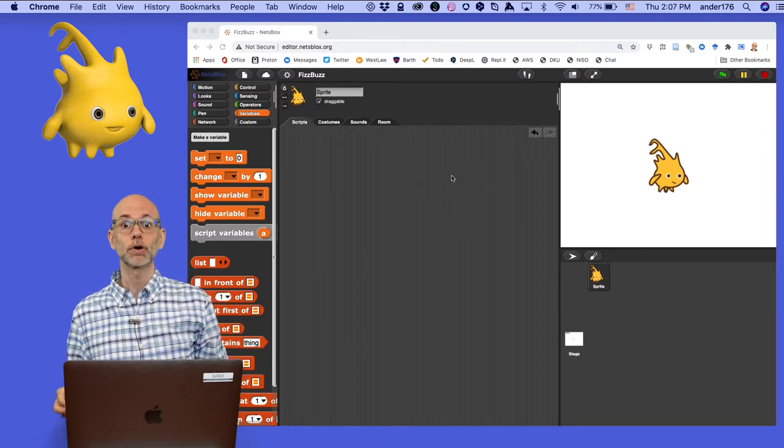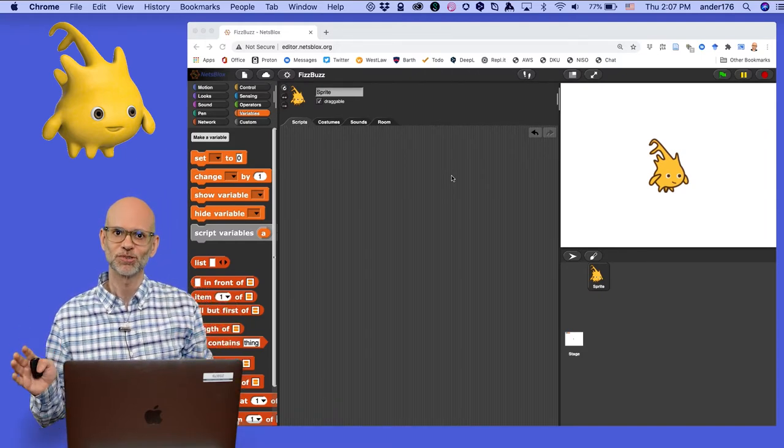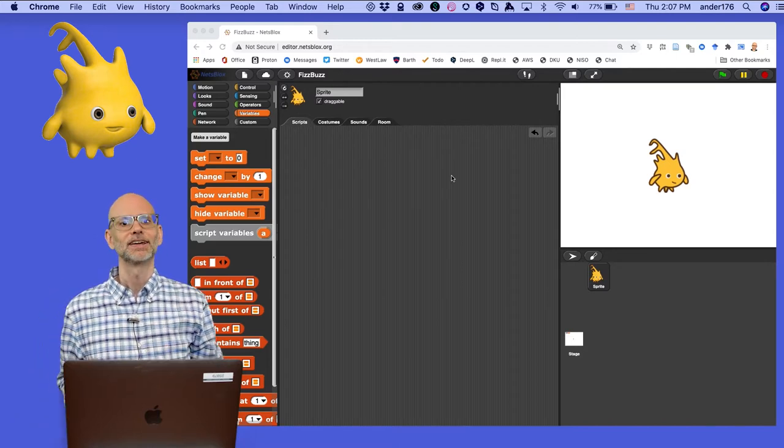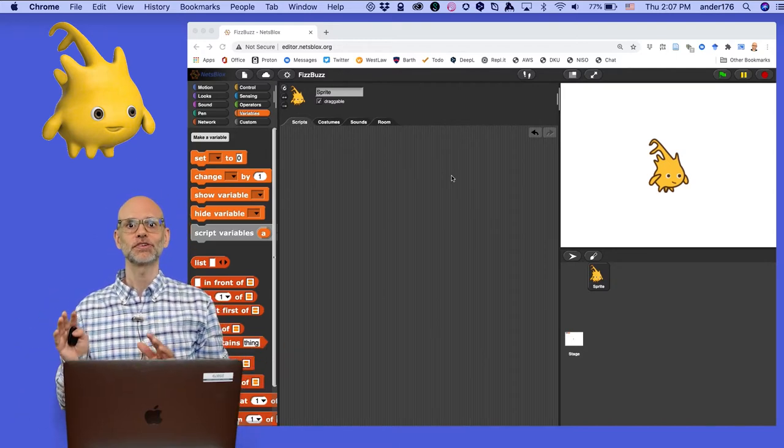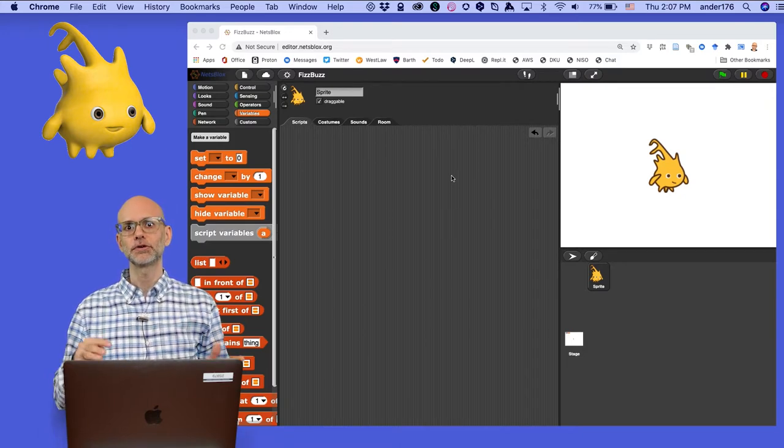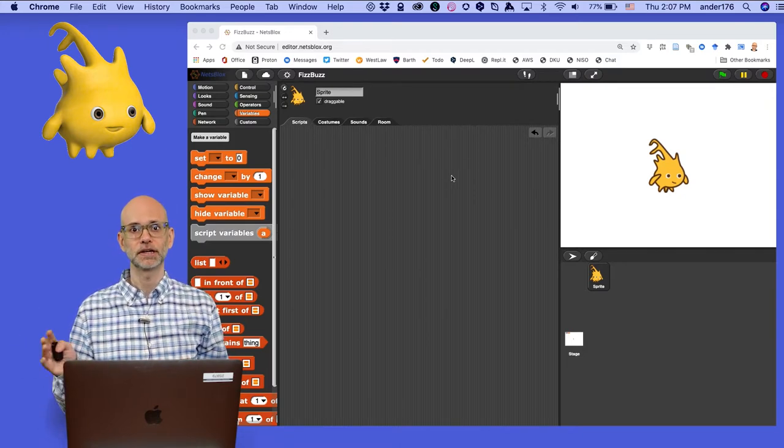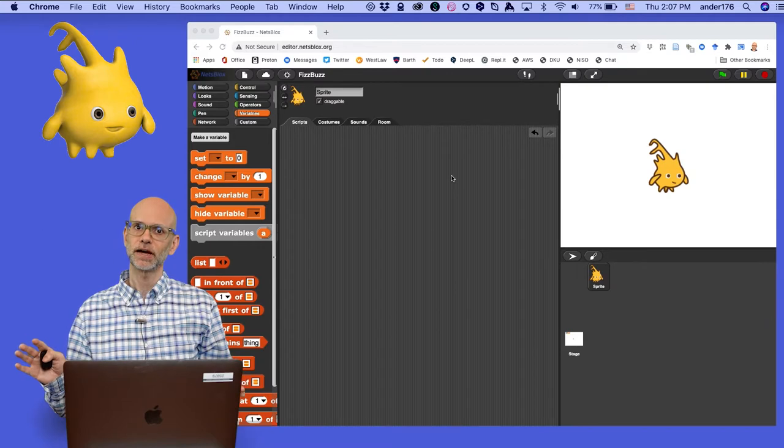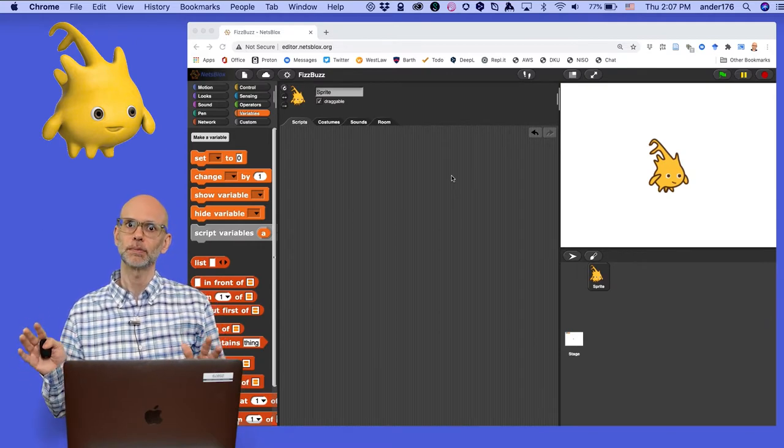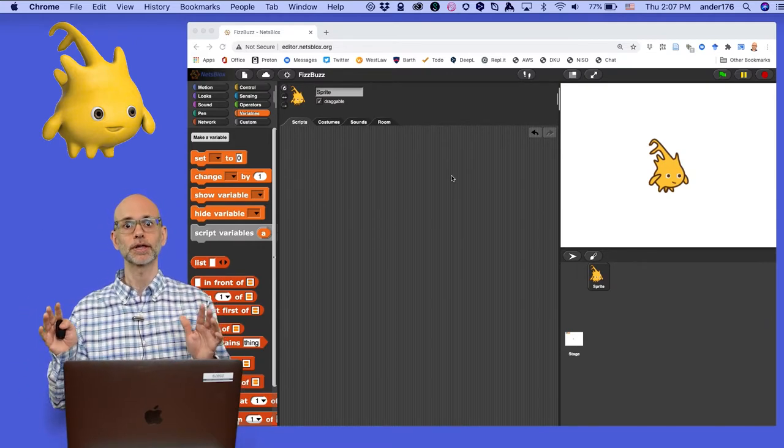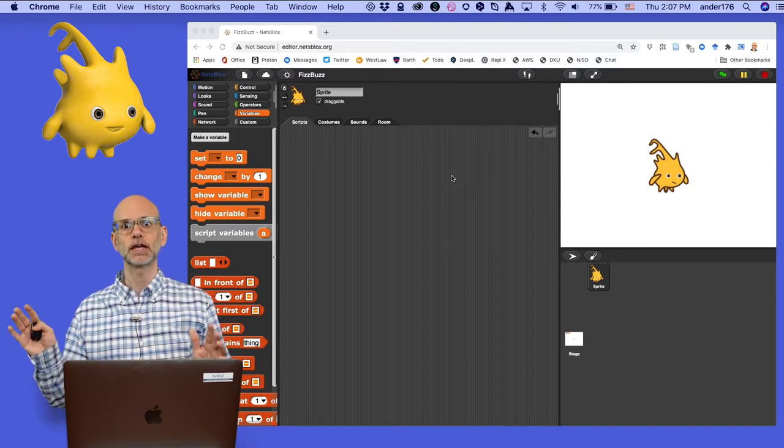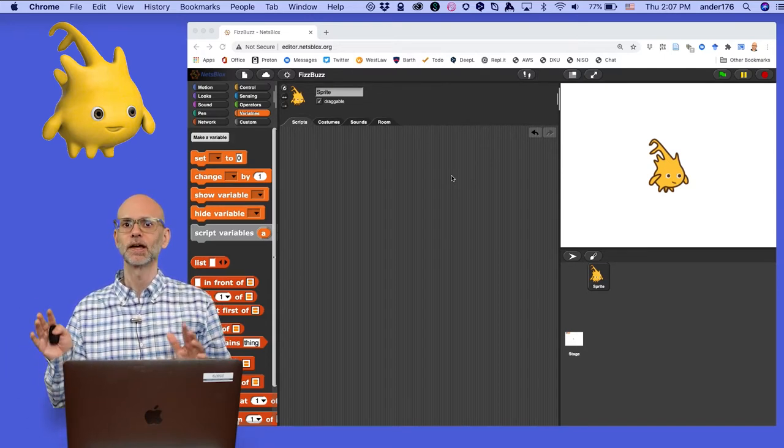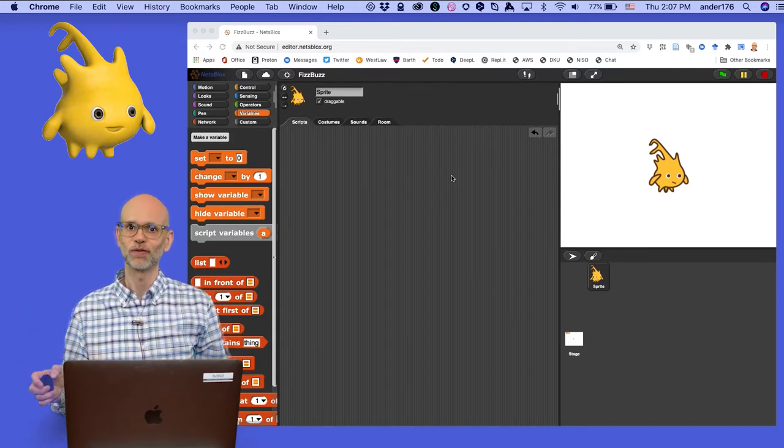Today we're going to tackle one of the hardest problems in computer science, FizzBuzz. Just kidding, it's actually not that difficult. FizzBuzz is a children's game that requires you to evaluate and respond to changing conditions. Back in 2007, the developer and venture capitalist Imran Ghori wrote a blog post arguing that FizzBuzz makes a good interview question for computer programmers because so many find it difficult to solve.